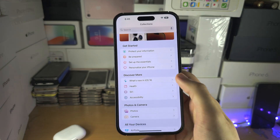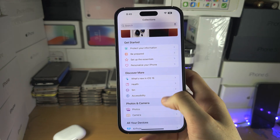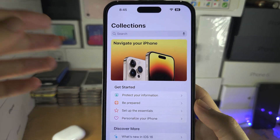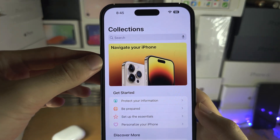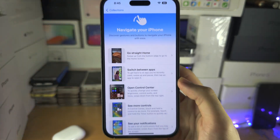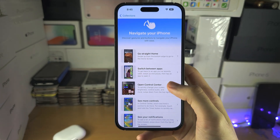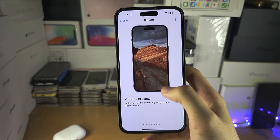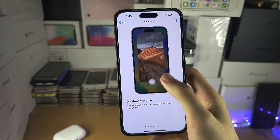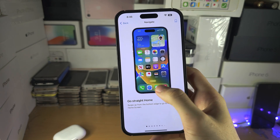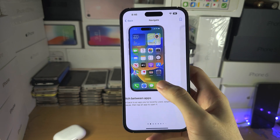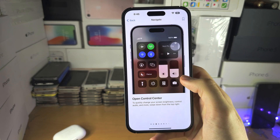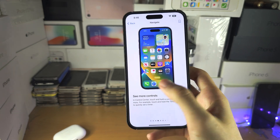Let's say you have the iPhone without the home button and you want to navigate — you can see here 'Navigate your iPhone', and if we go into this you can see the instructions with the video, swipe up like that, and you can swipe across to see all of the options right here.